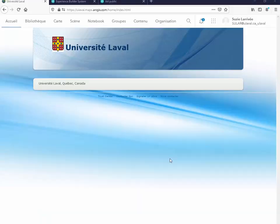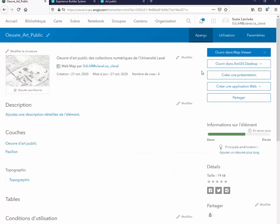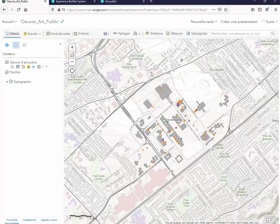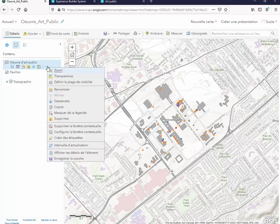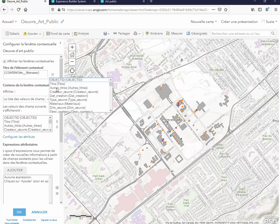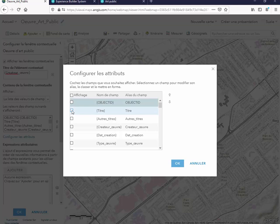À l'aide d'un navigateur web, connectez-vous à votre compte ArcGIS Online. Dans Contenu, vous retrouverez la webmap ainsi que les données, un Feature Layer. Ouvrez la webmap afin de la modifier. Nous allons configurer la fenêtre contextuelle qui affiche les attributs des œuvres d'art. Vous remarquerez que la carte est identique à la carte publiée avec ArcGIS Pro — la même symbologie est utilisée et les mêmes noms également. Cliquez sur les trois petits points. Configurez la fenêtre contextuelle pour venir changer les informations qui seront affichées. Nous souhaitons afficher l'auteur comme titre de l'élément — choisir ici Créateur de l'œuvre.